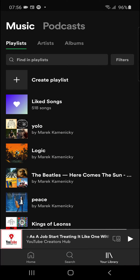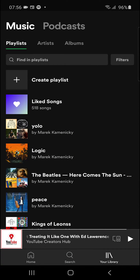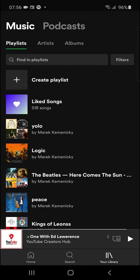Hey there guys, my name is Markus and in this video I'll show you a simple way how we can download podcasts on Spotify. So let's start now.